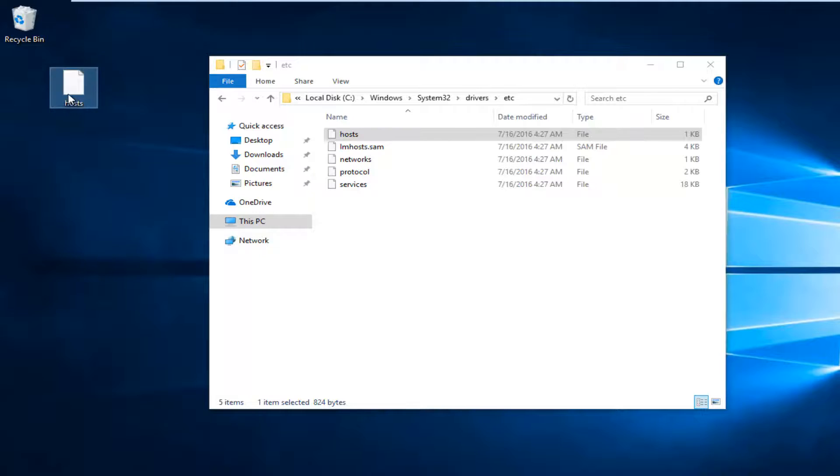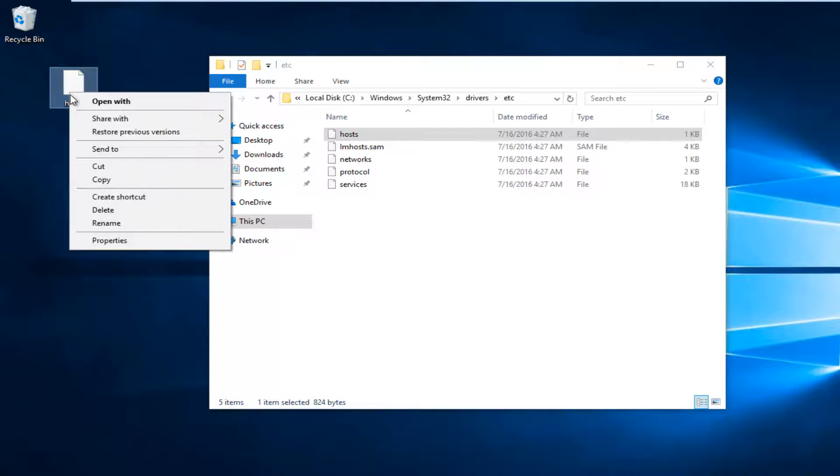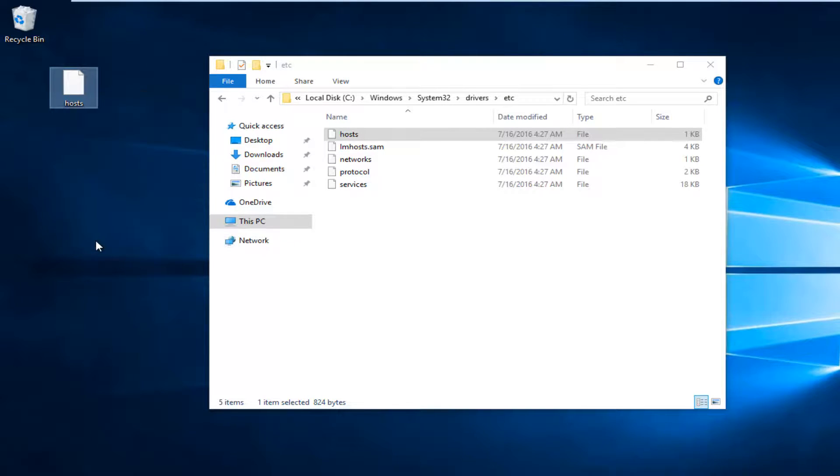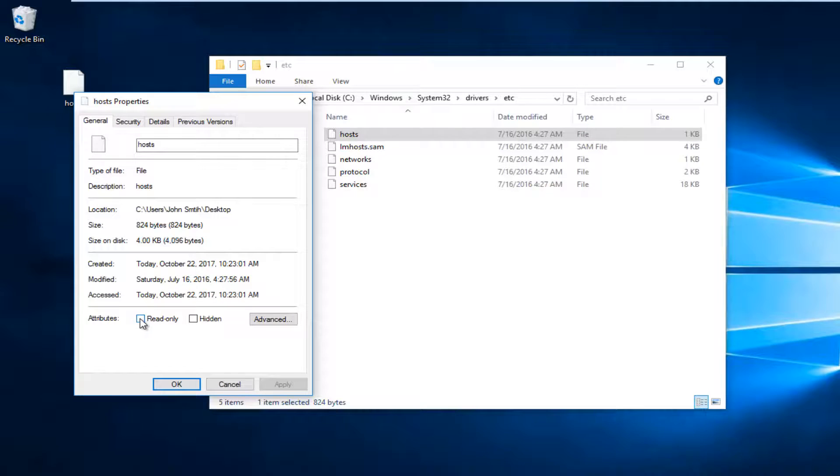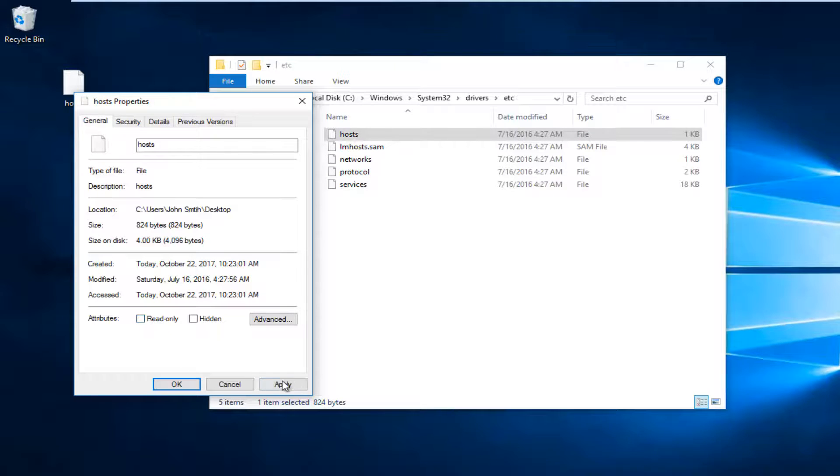Now right-click on the file on your desktop and then left-click on Properties. You want to make sure it doesn't say Read Only here, because if it's checkmarked, you want to uncheck it. And then click on Apply and OK.